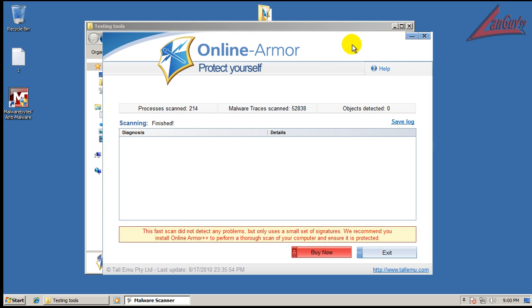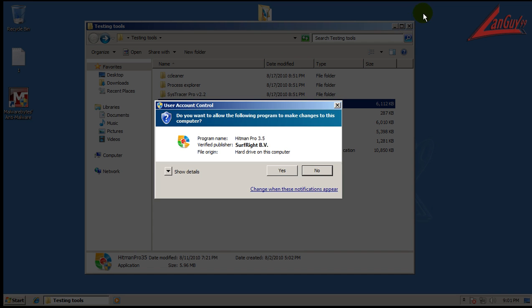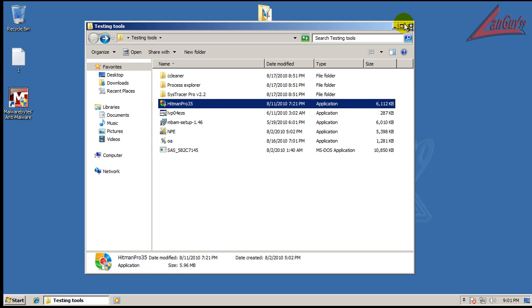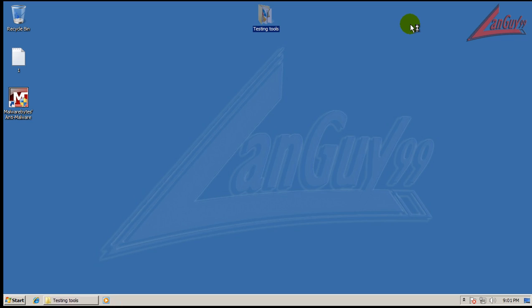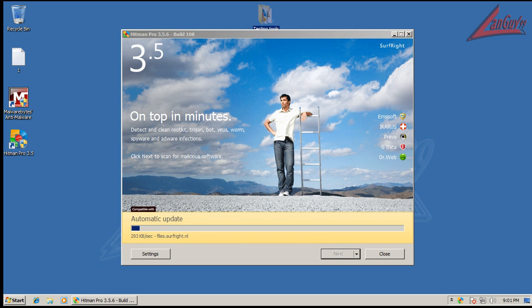Okay, so Online Armor finished scanning and it didn't find anything. So last, we're going to scan with Hitman Pro here and we'll see if it finds anything. It's got an update, so I'm going to let it update. I'm going to do a scan and I will be right back.